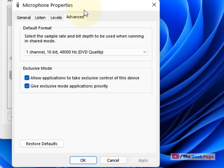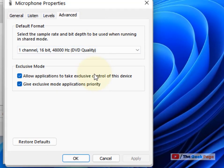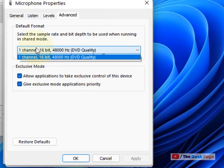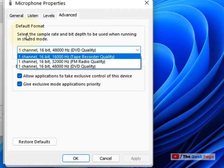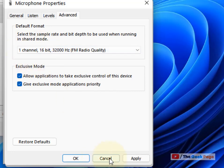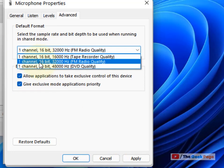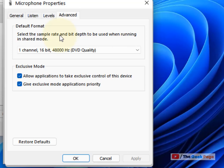Click on the Advanced tab and try changing the format options. There are multiple format options here. Try a different format and see if it increases your volume. If all else fails, try the next method.